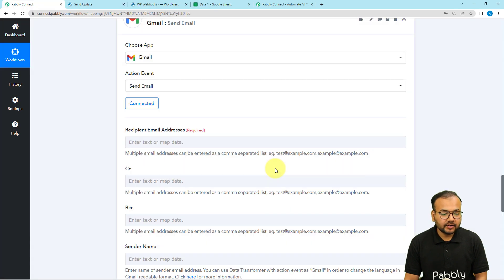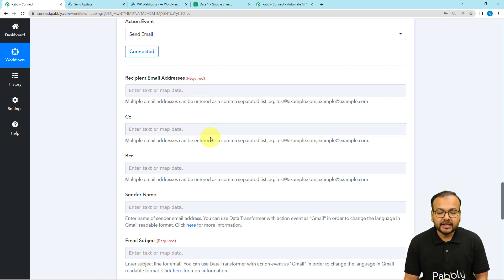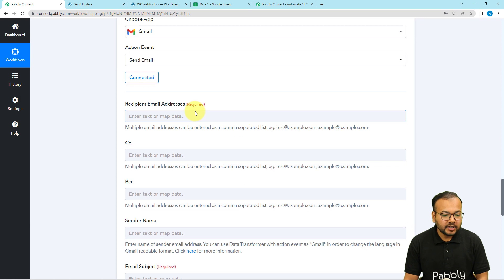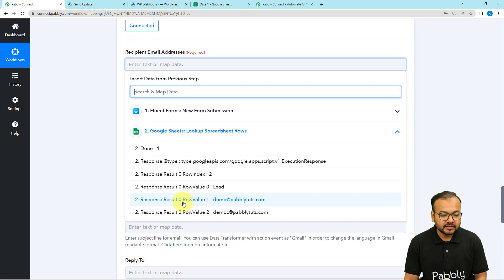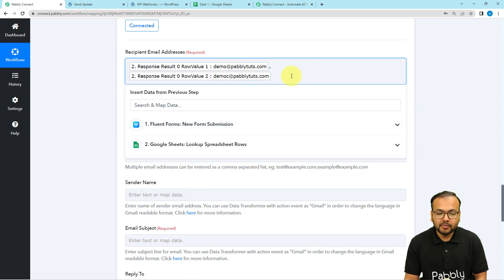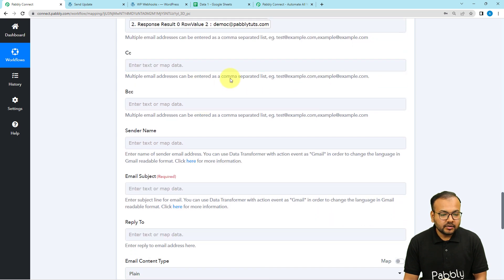Now it is asking for the recipients' email addresses. You can enter multiple email addresses here. Map the email labels received from the Google Sheets lookup. Right now we have two emails, but you can have many more — just map all the labels separated by commas. Providing a comma-separated list is compulsory, as noted in the instructions.